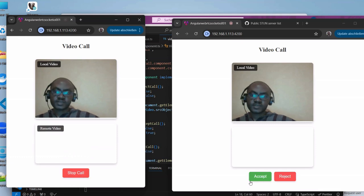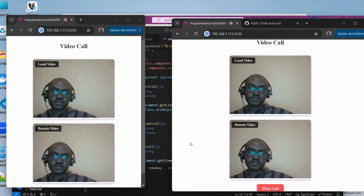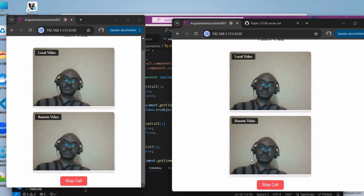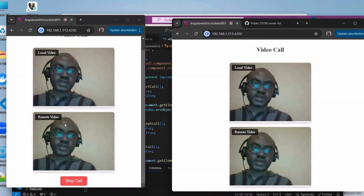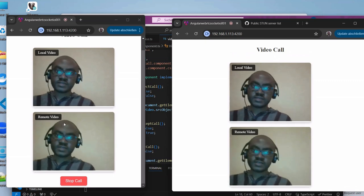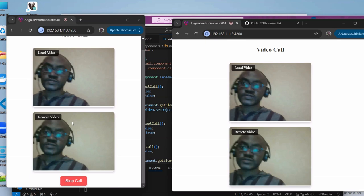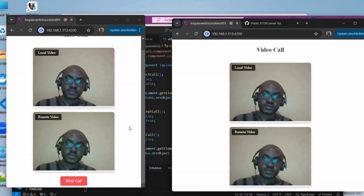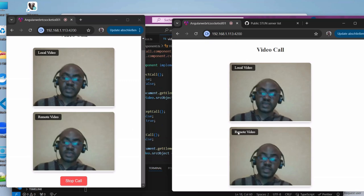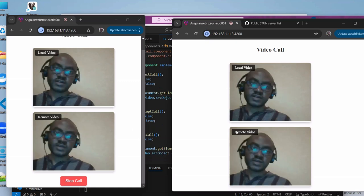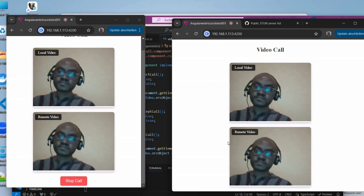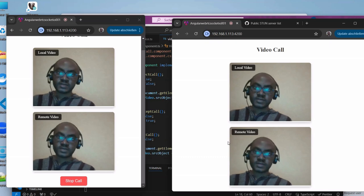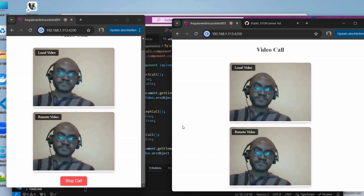You can accept or refuse the call. I hope this tutorial has been useful. Stay tuned - in the next video we are going to add extra features and explore other new features of WebRTC. Bye!